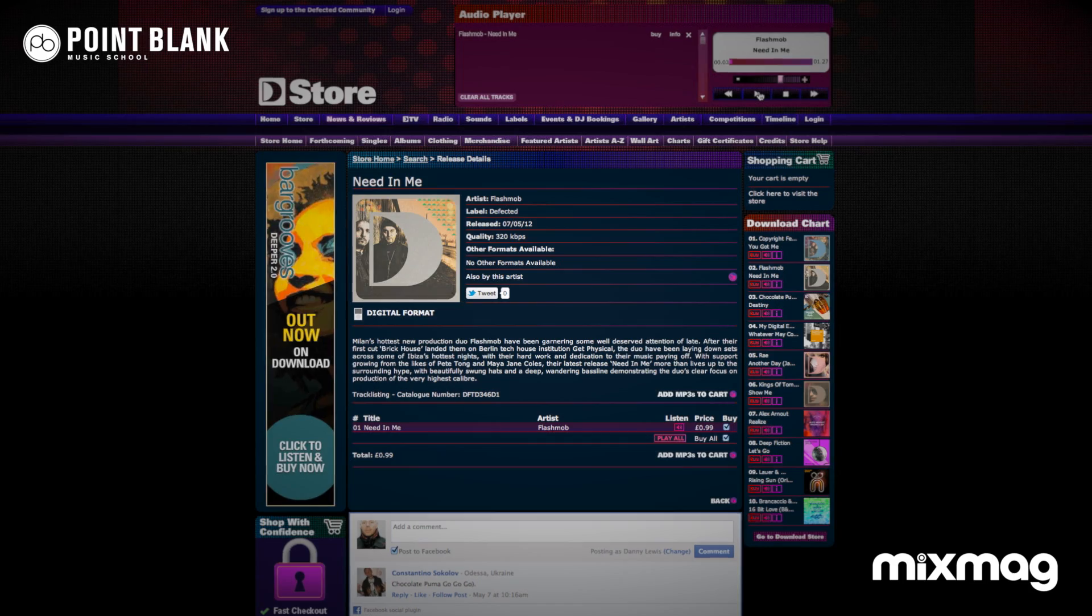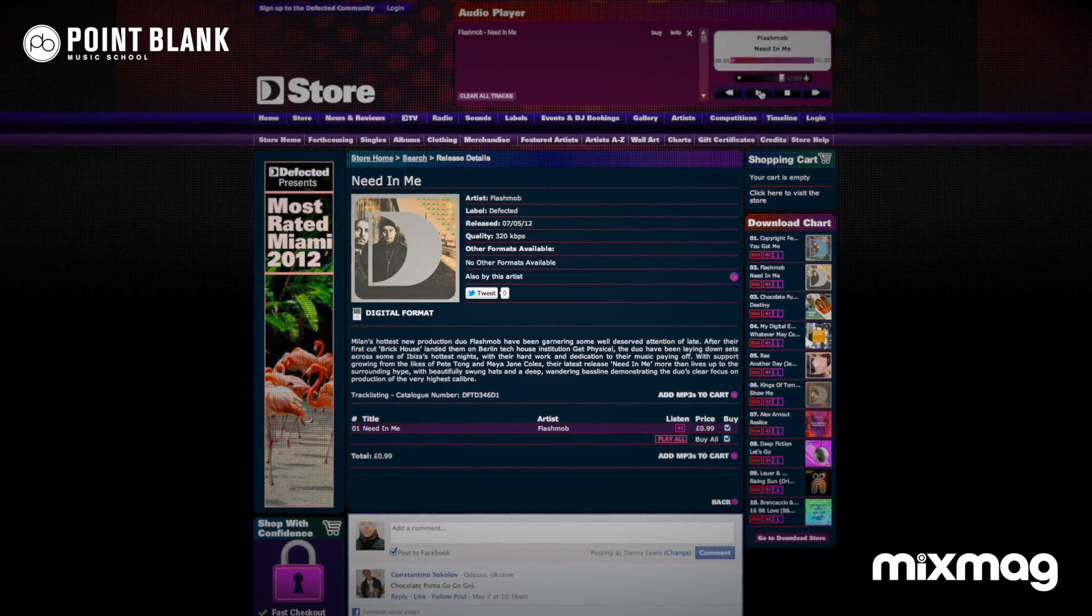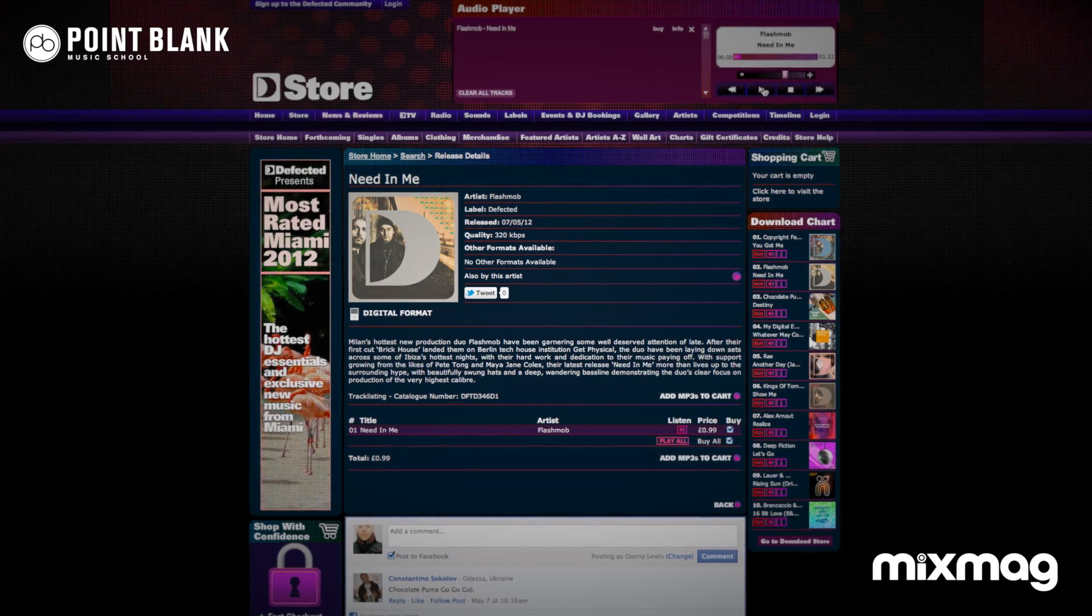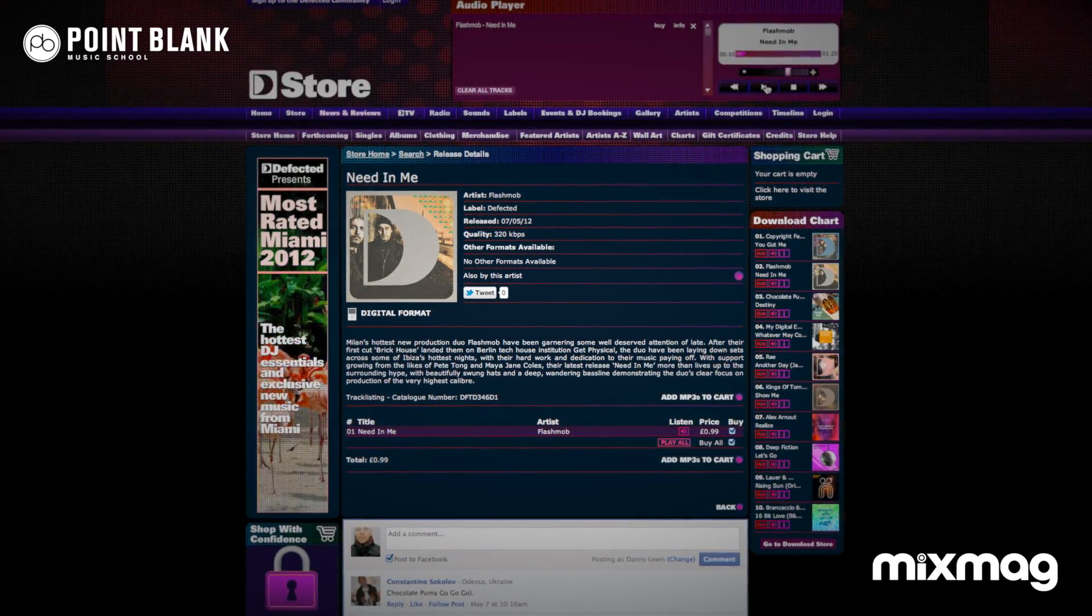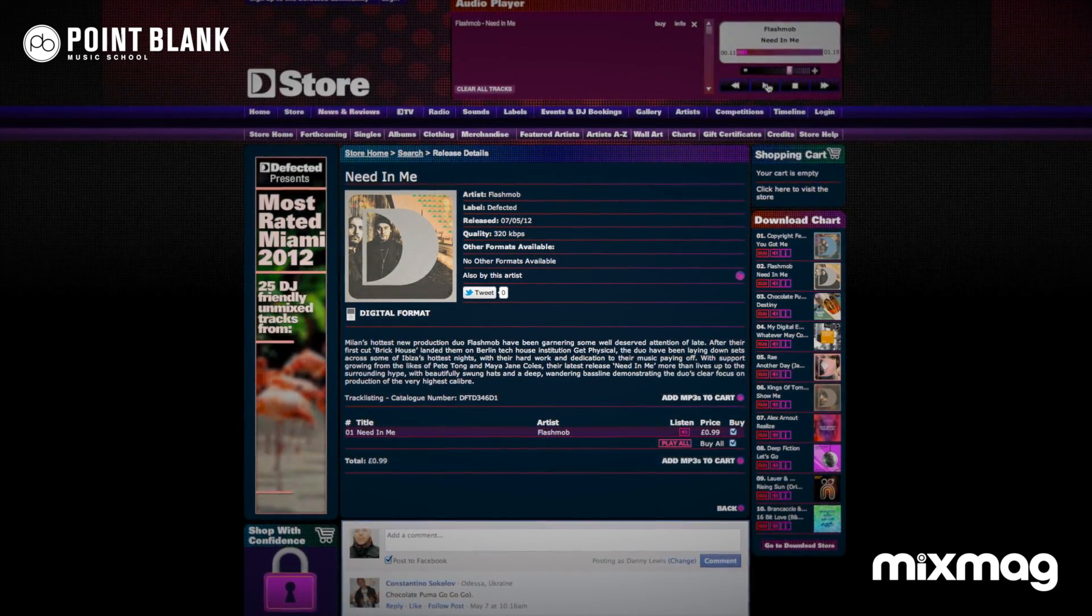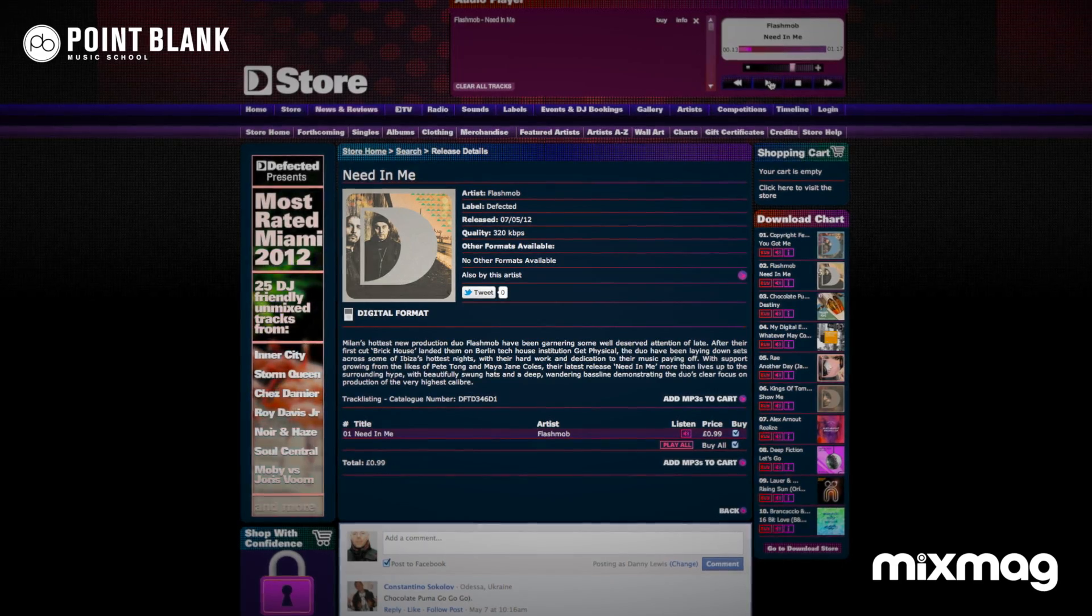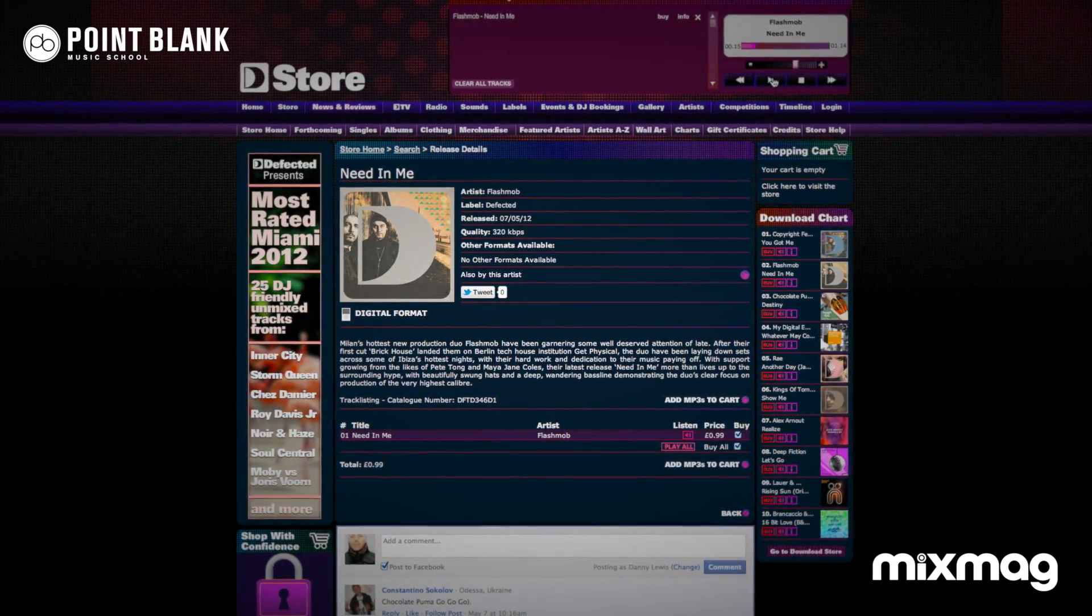So Flashmob's Needing Me, big tune with a lot of DJs at the moment, this is on Defected Records, and the key thing about this particular track is it's got that real throwback to the 90s vibe, which is very popular at the moment.